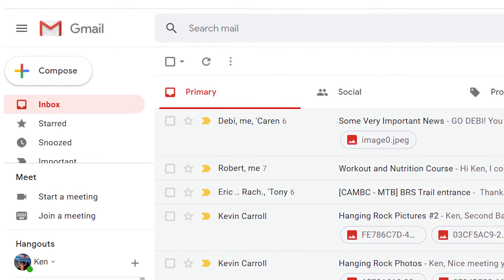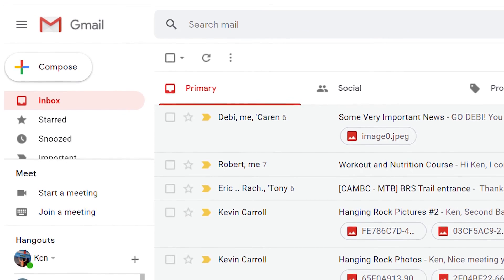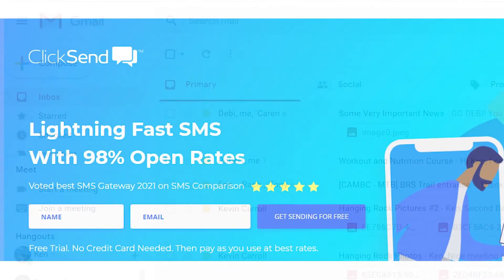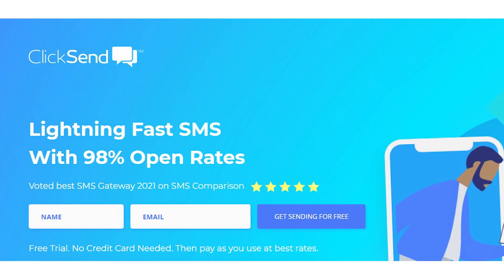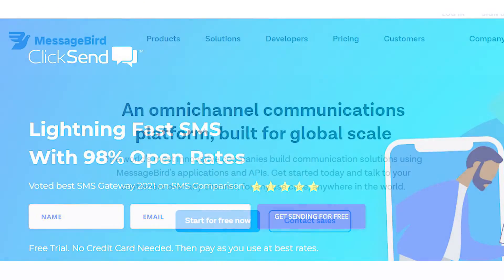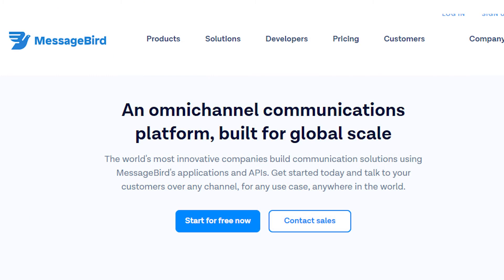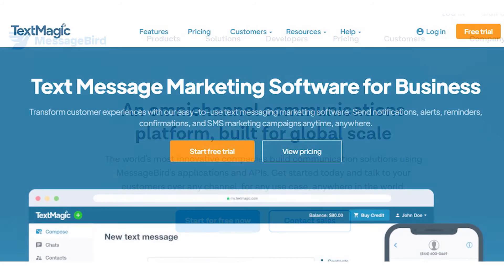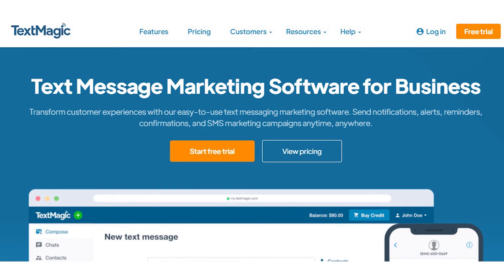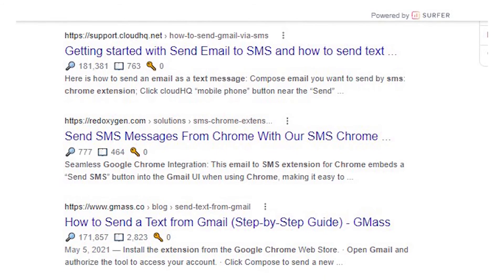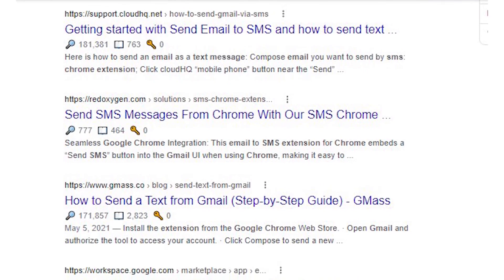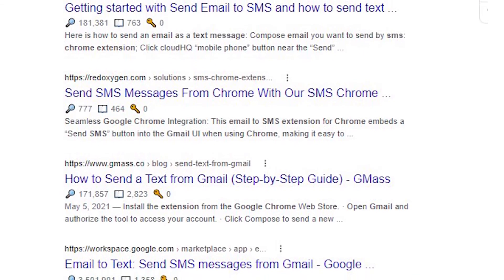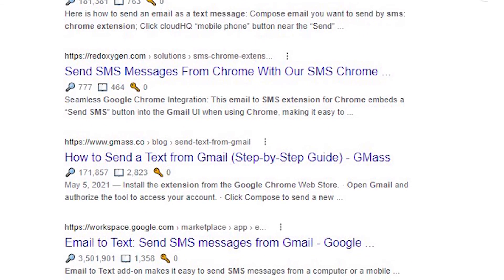You can also use a third-party service to send a text from Gmail. There are several services available — please note that they charge fees for their service. Just sign up and follow their instructions.